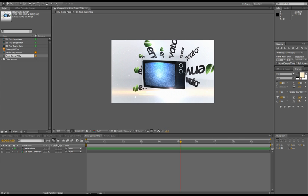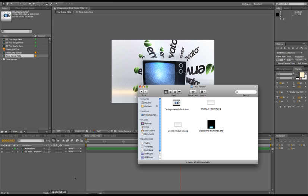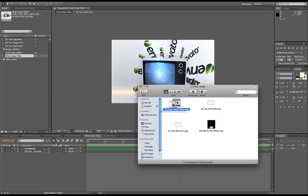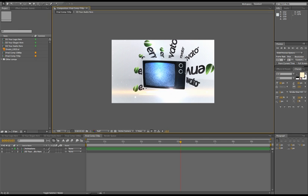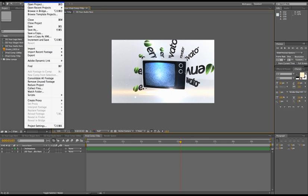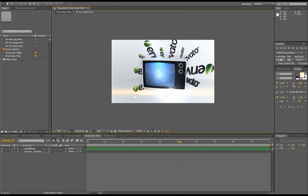So once you render out your final output, just drag it into After Effects. One more thing I recommend is to actually create a new project file, because then this project could be